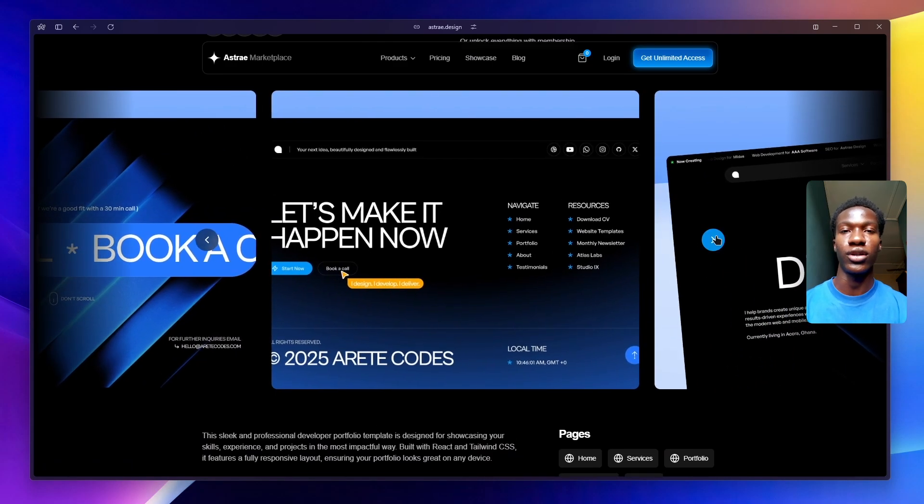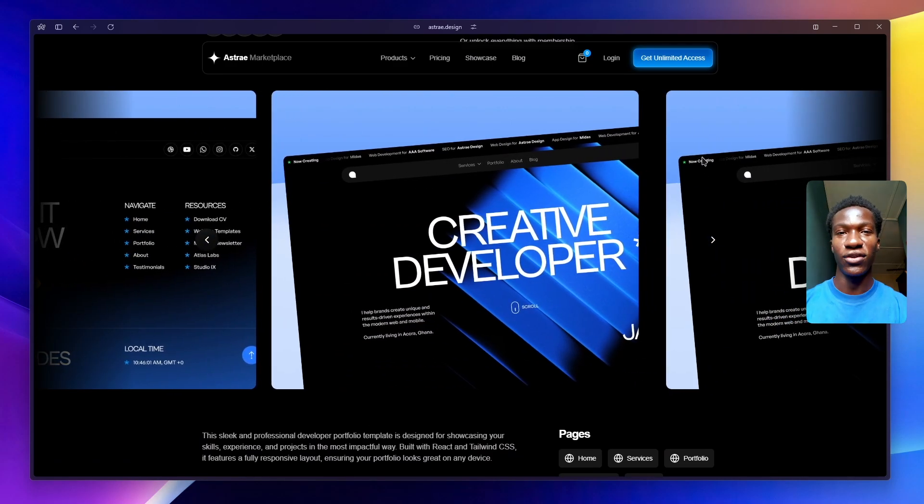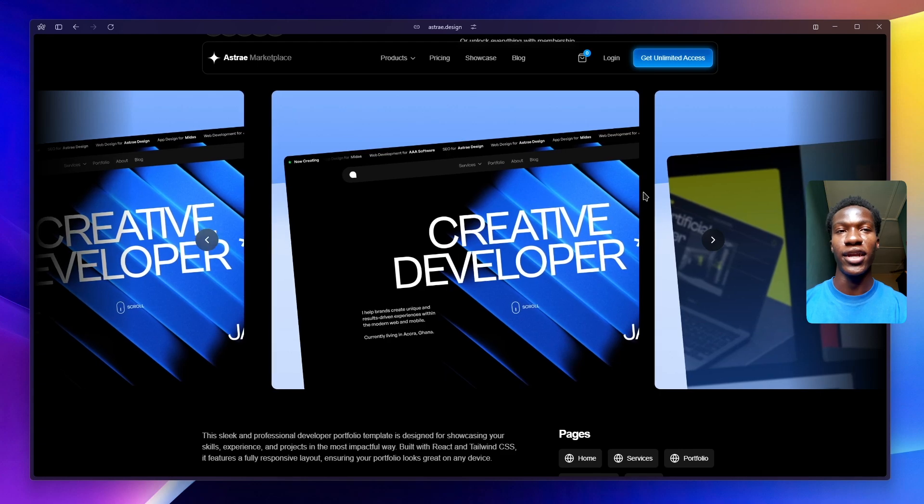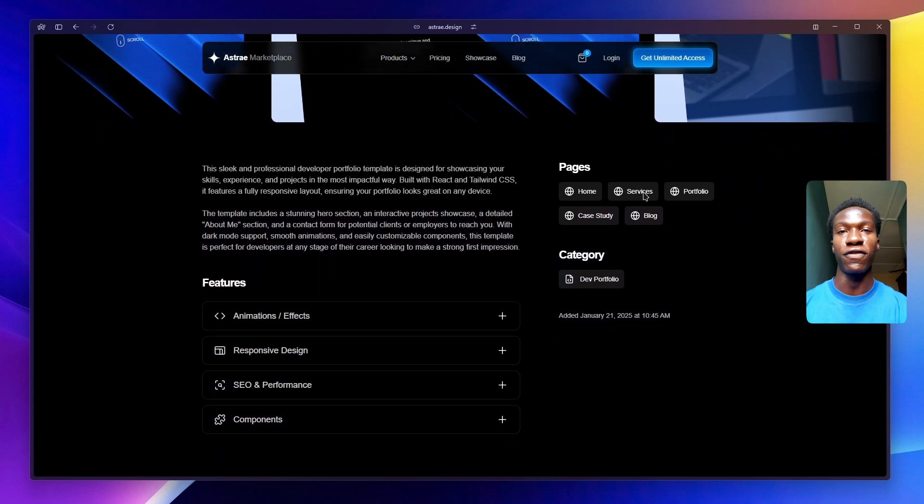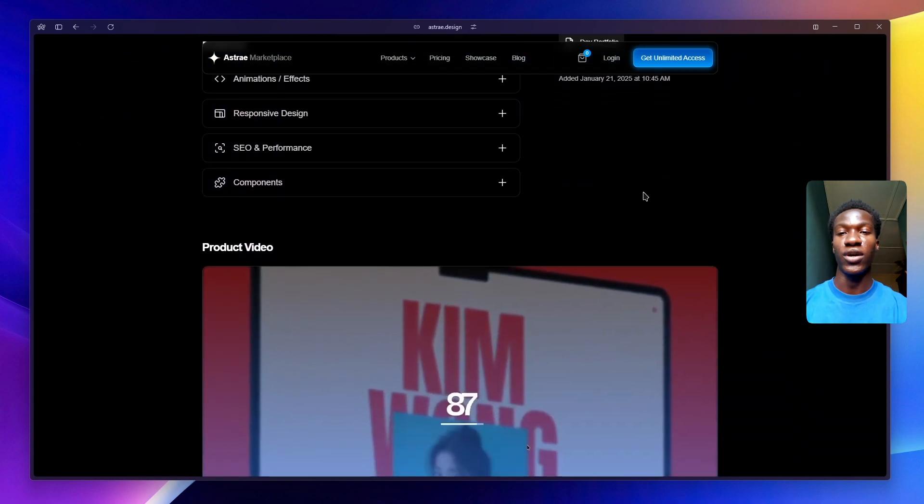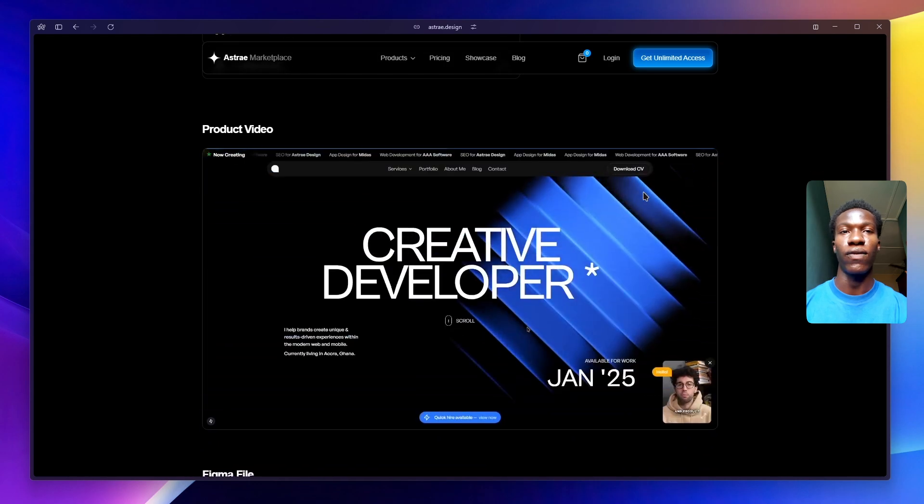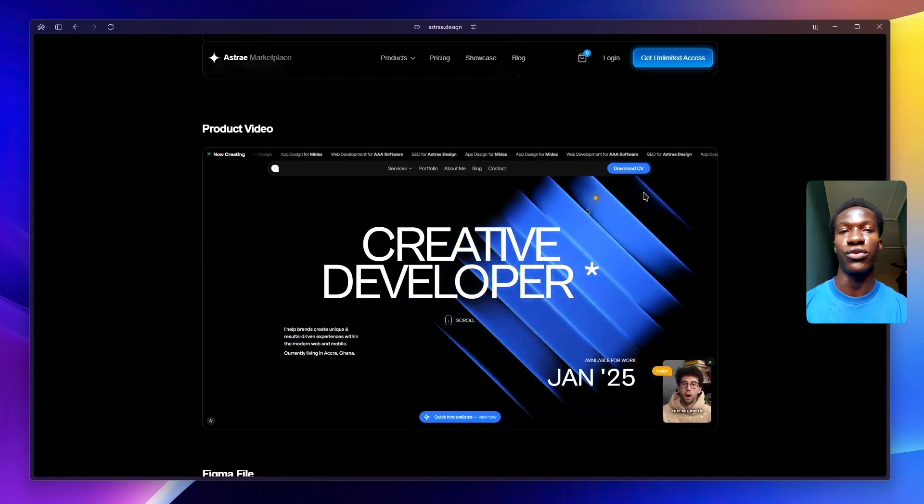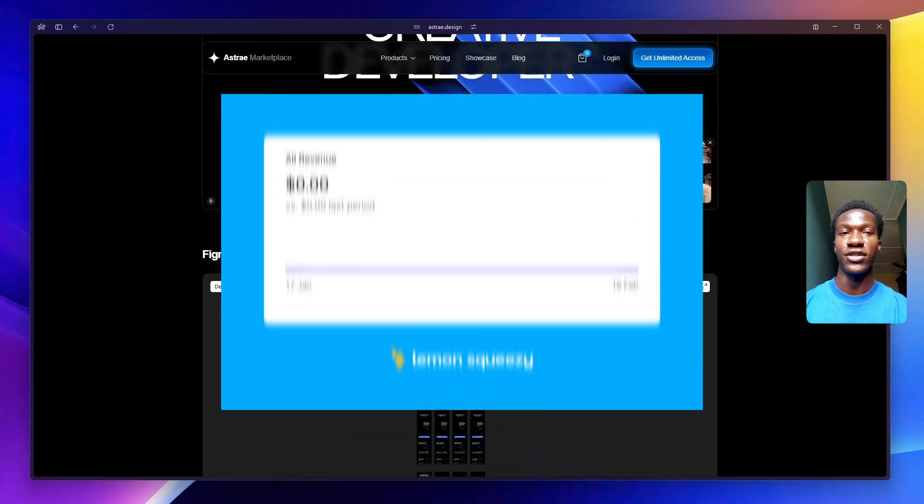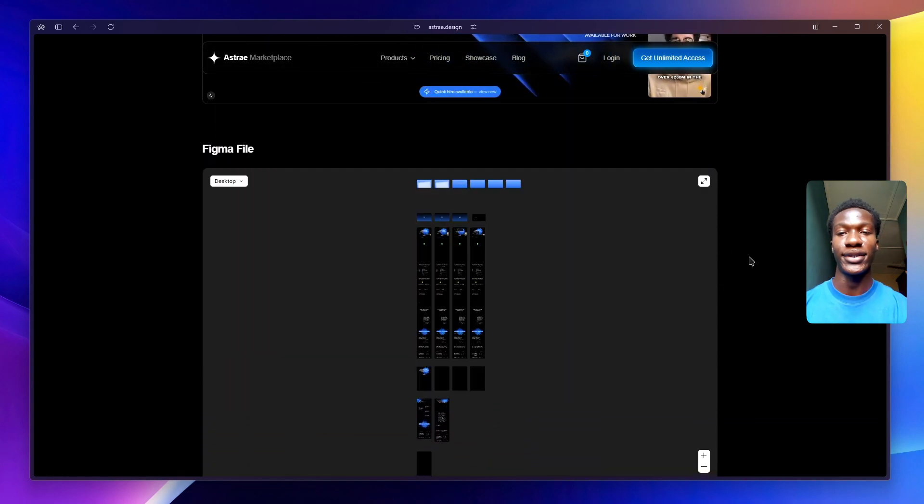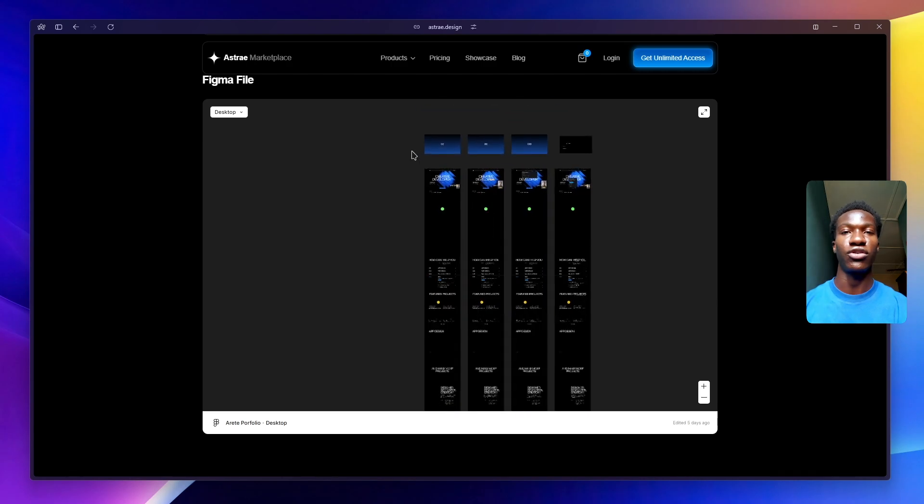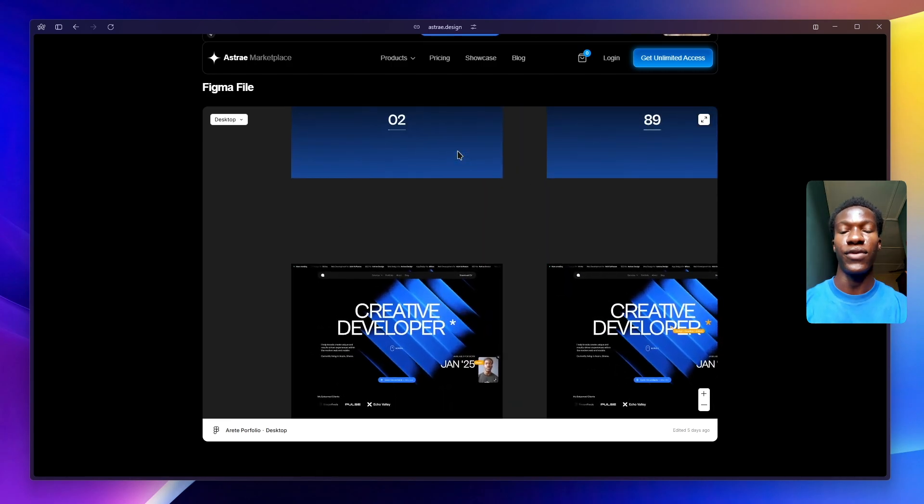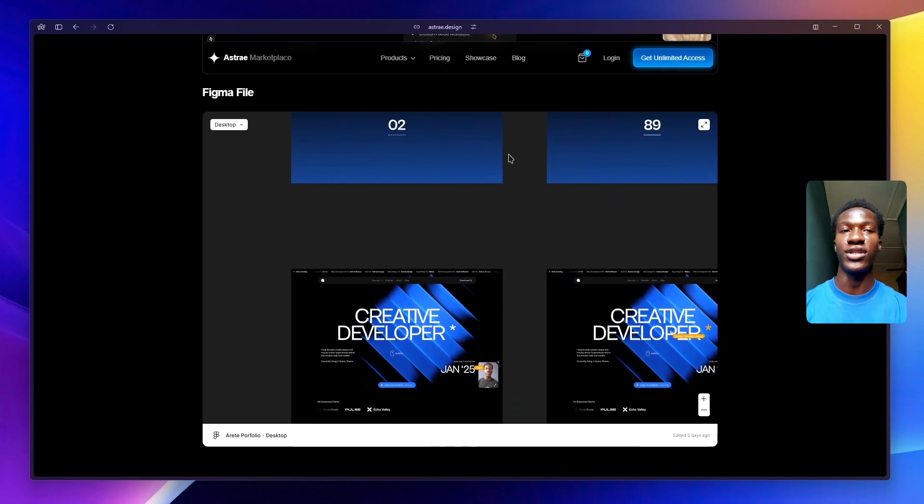After weeks of designing, coding, and refining, Ashtray is finally live. This is my first software launch ever, so right now I'm focused on getting the word out and seeing how people respond. I haven't made any sales yet, but I know this is just the beginning. I've made posts on Twitter, Reddit, LinkedIn, and dev communities, and I'll be tracking how things go over the next few days.